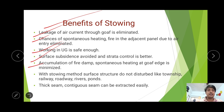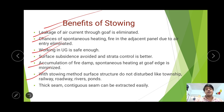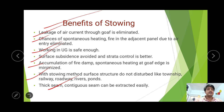Accumulation of fire damp, spontaneous heating, and goaf edge hazards are minimized because the void side is filled up with stowing material. With stowing, surface structures do not get disturbed — townships, railways, roadways, and rivers are all protected as the roof does not cave in. Thick seams and contiguous seams can be extracted easily with multi-lift working operations where stowing is done in either the lower or upper lift.